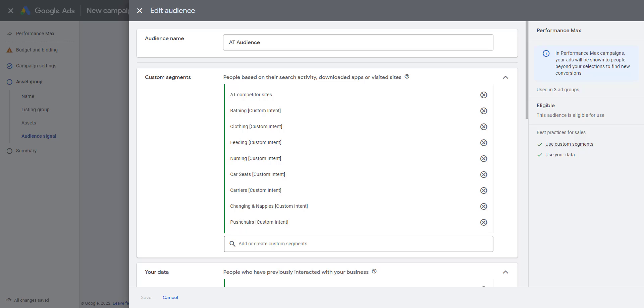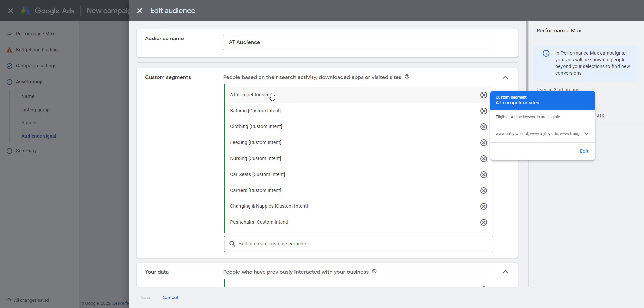Within the audience signal, the information you can give to Google is divided up into several segments. The first is Custom Segments. Custom segments are customer segments which we've given to Google saying 'Google, these are customers we think would be interested in our products.' So we've created one here for competitor sites—that's a list of competitor sites which I can now edit here.